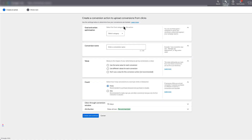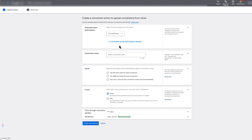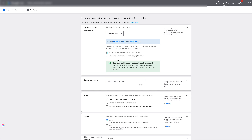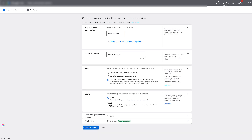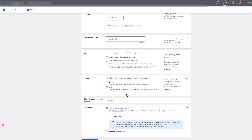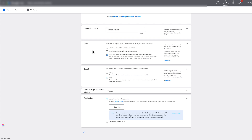Here you'll see all the settings for your new conversion action. If you see the new AI interface, click the settings icon, then 'Conversion Action Settings' to get to the same screen. For goal and action optimization, select 'Converted Lead' and make sure it's set as a Primary Action so it shows up in the conversions column. Name it something like 'Chat Widget Form,' don't use a value, set count to one, attribution to Last Click, then hit 'Create and Continue.'